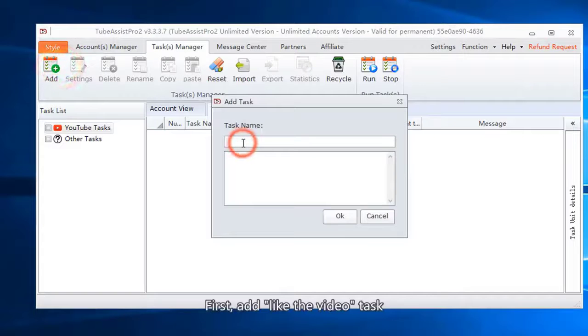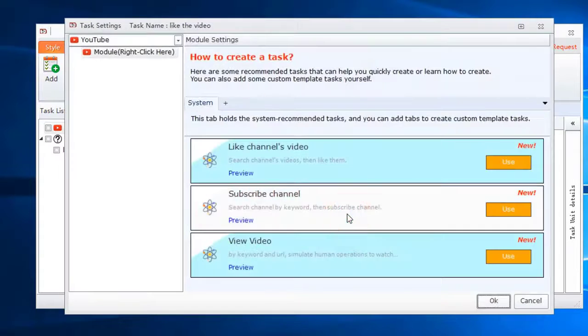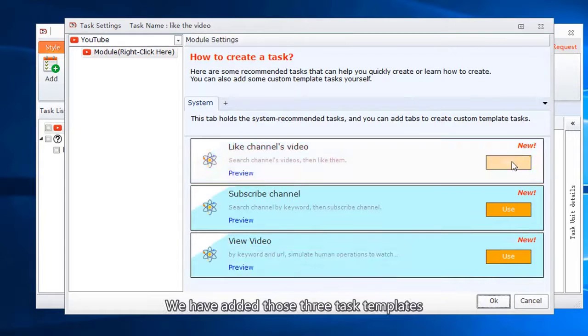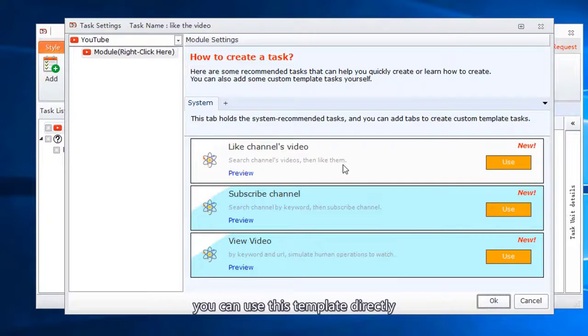First, add like the video task. This is a newly added function. We have added three task templates. You can use this template directly.